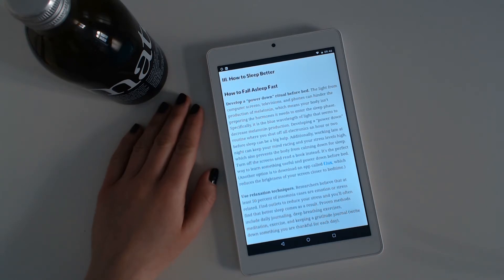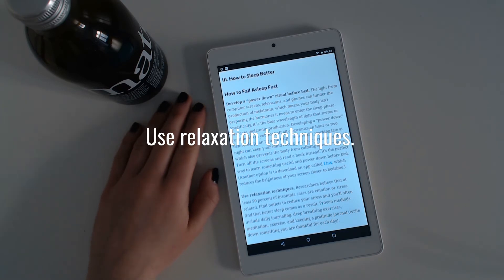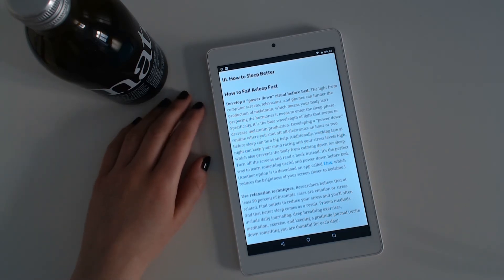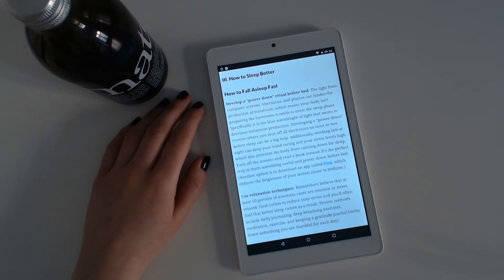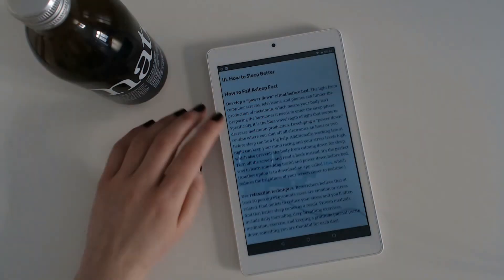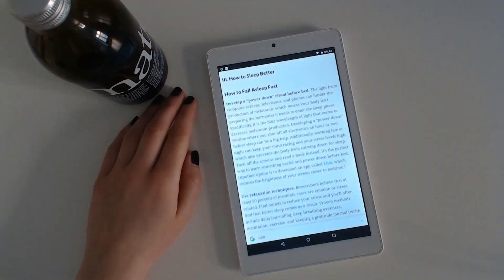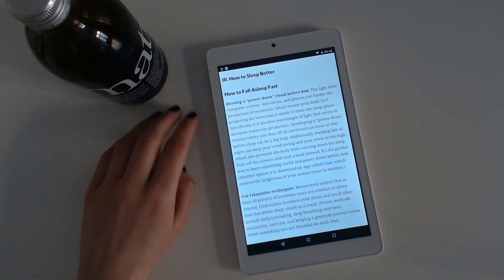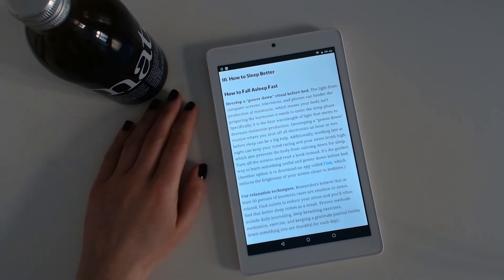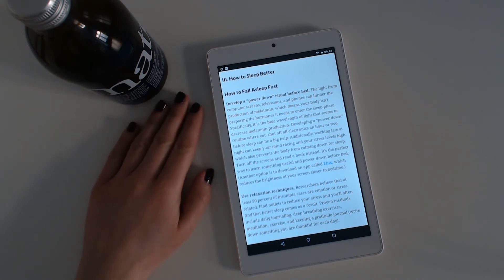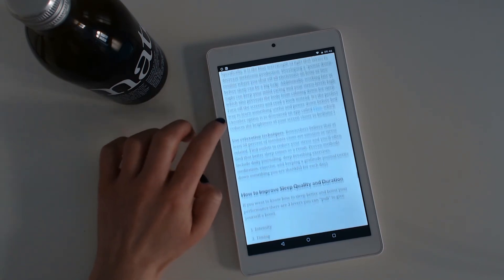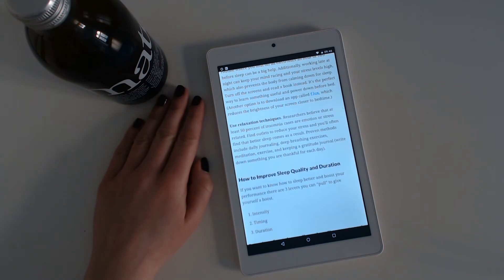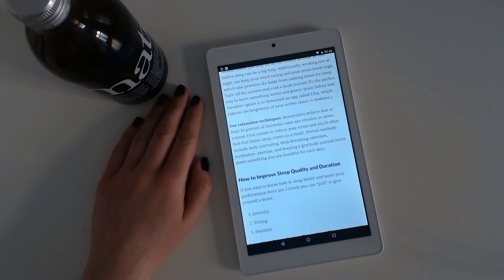Use relaxation techniques. Researchers believe that at least 50% of insomnia cases are emotion or stress related. Find outlets to reduce your stress and you'll often find that better sleep comes as a result. Proven methods include daily journaling, deep breathing exercises, meditation exercises, and keeping a gratitude journal.